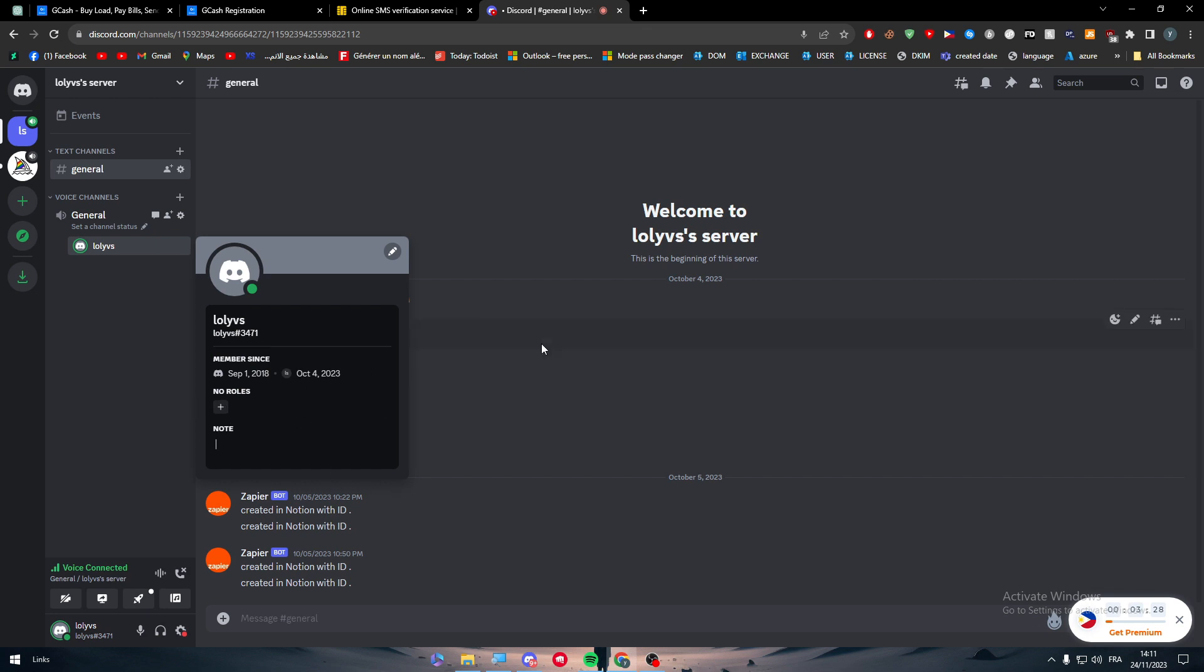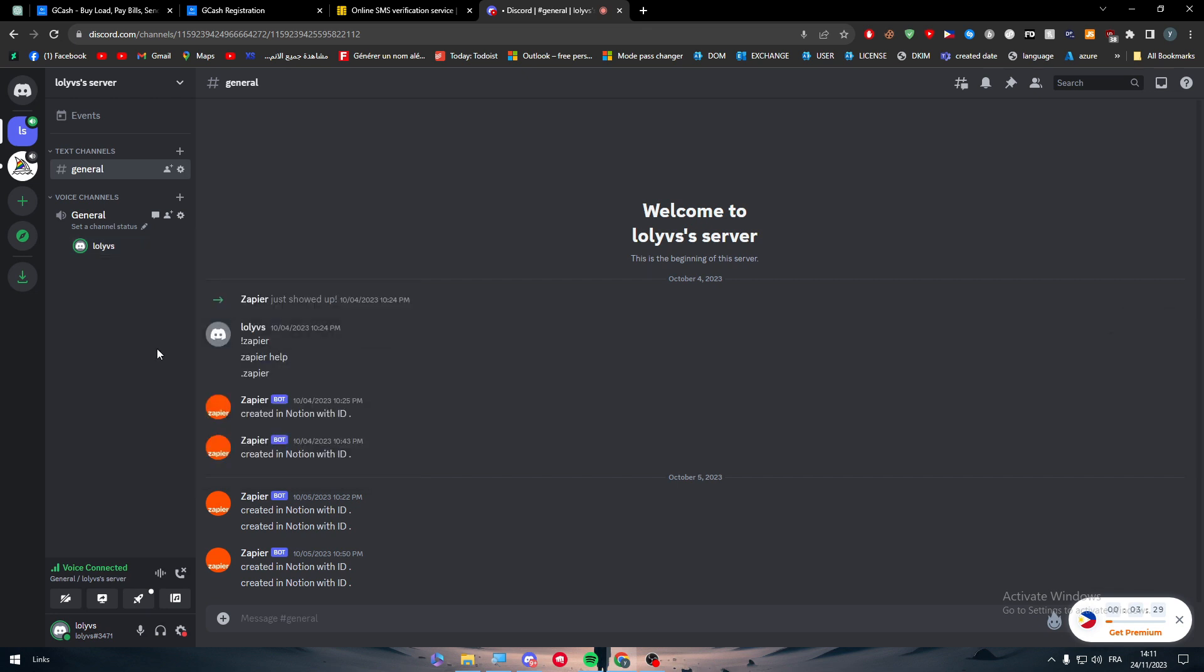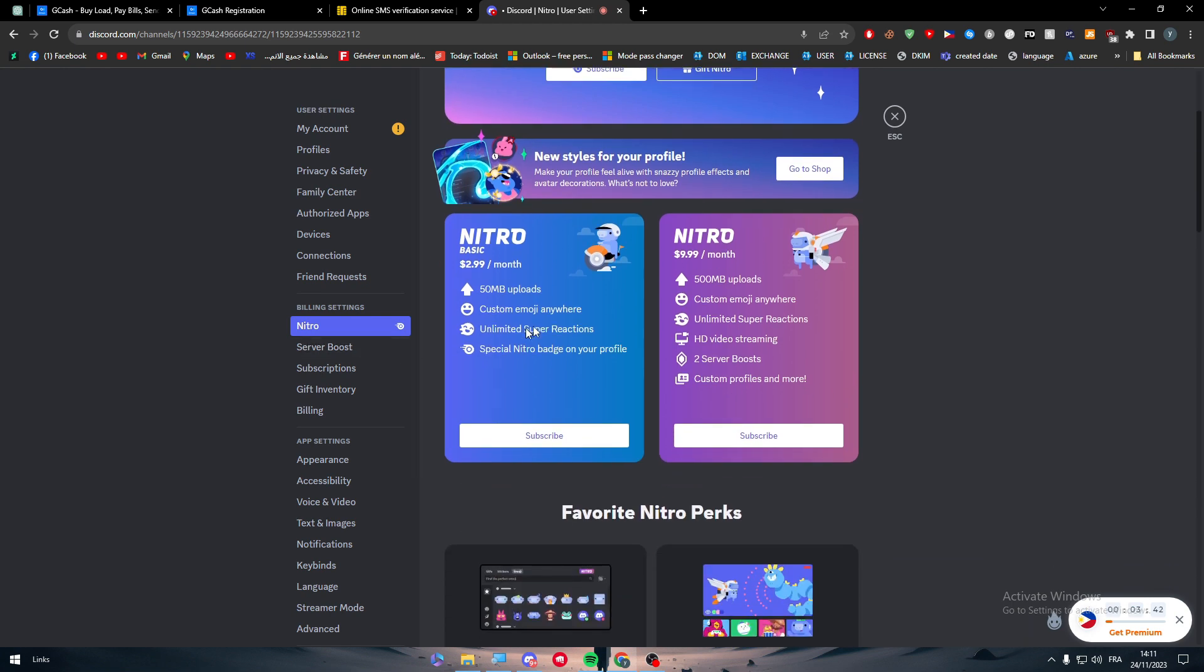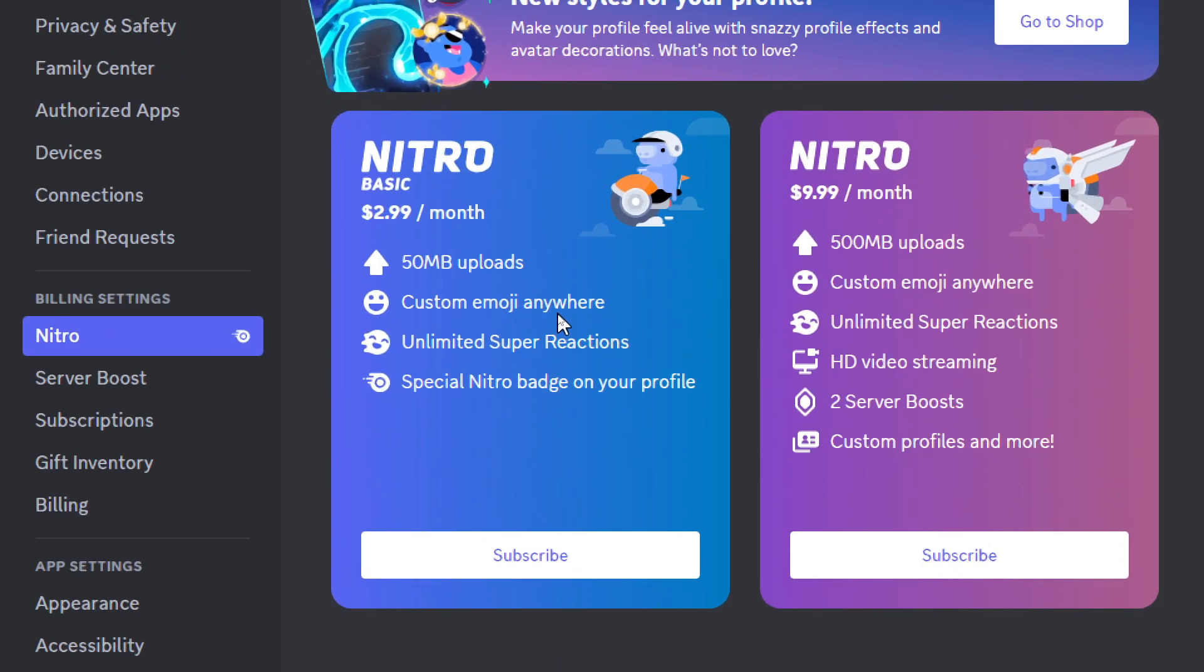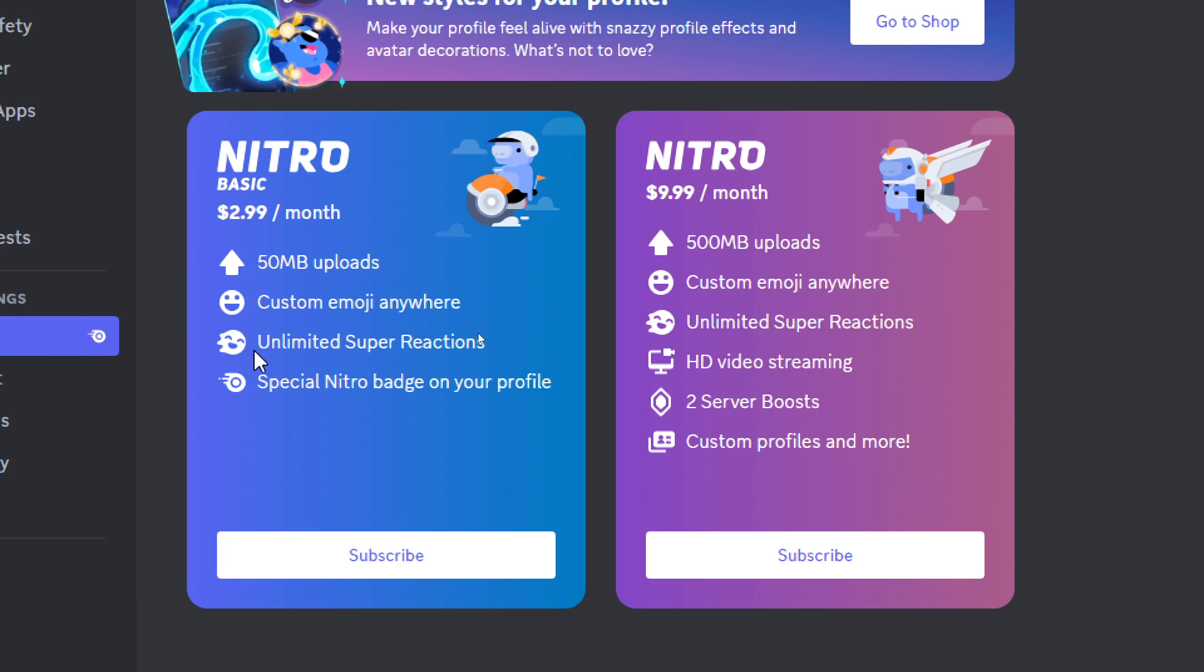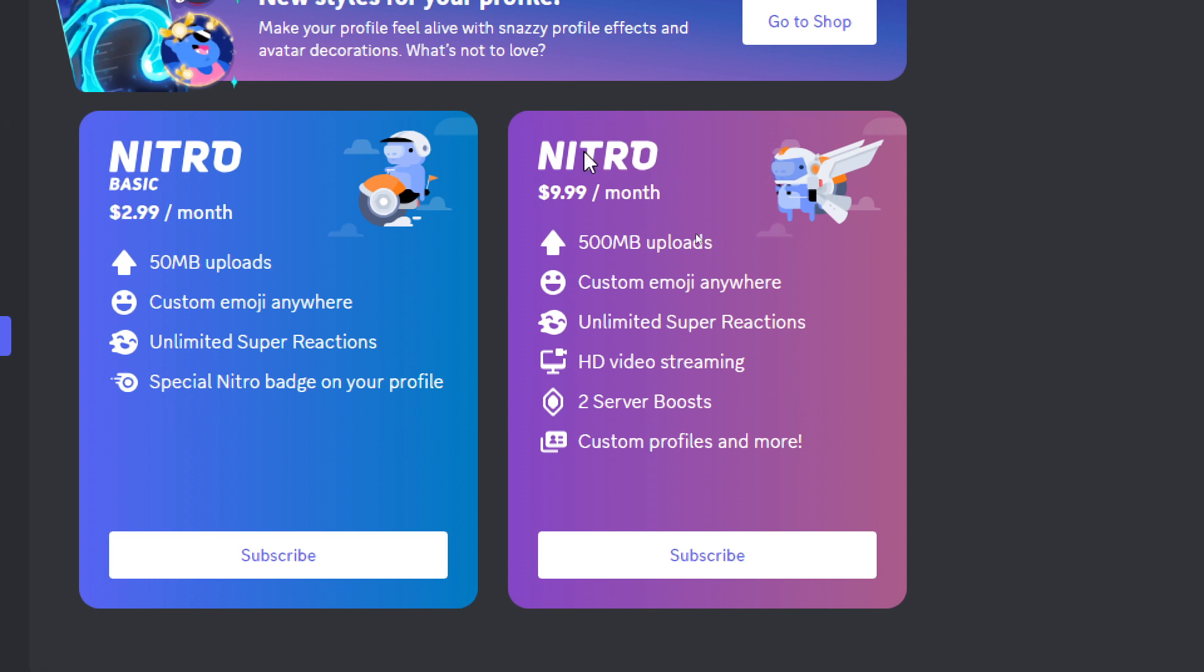So these are basically the main features that come with Nitro. And the plans as you can see here vary from Nitro Basic and Nitro Premium. The Nitro Basic will get you only 50 megabytes upload, custom emoji anywhere, unlimited super reactions, and special Nitro badge on your profile.